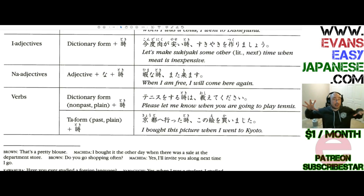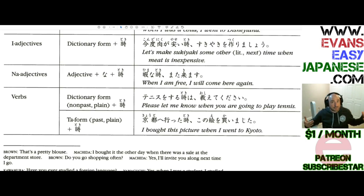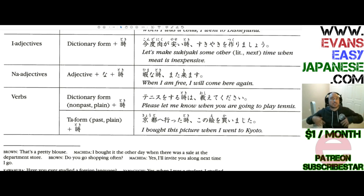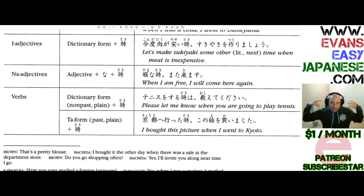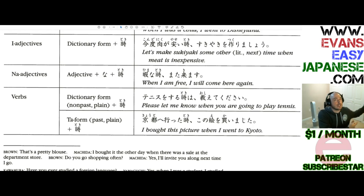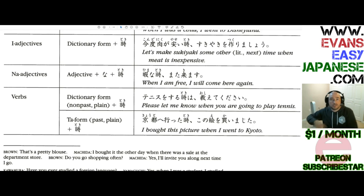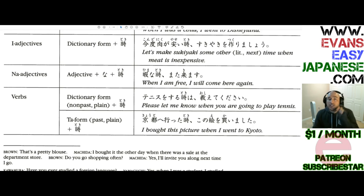Hopefully you understand by this point how Toki works — how we're putting clauses before it. It's translated to something like: when I do the first clause, I will then do the second clause. Really quickly, let's talk about main clauses and subordinate clauses.